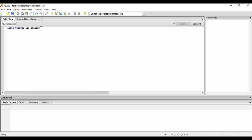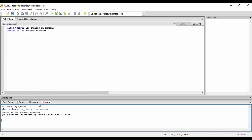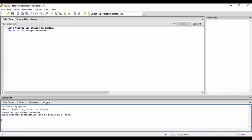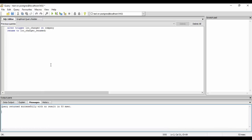We just do it on company and we write rename to LOC_changer_renamed. So we just run it and you see that it has been successfully returned. You could see that now we have successfully altered trigger.